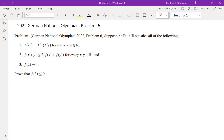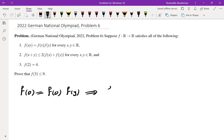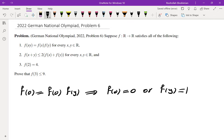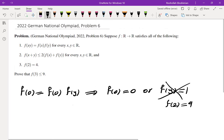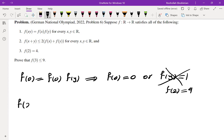Setting x = 0 or y = 0 in the multiplicative condition gives f(0) = f(0)·f(y), so either f(0) = 0 or f(y) = 1 for all y. Since f(2) = 4, f can't be identically 1, so f(0) = 0.